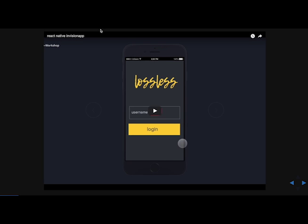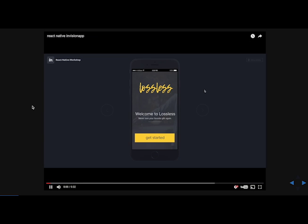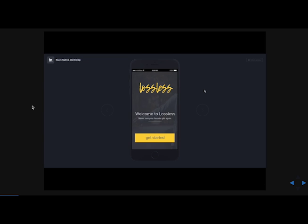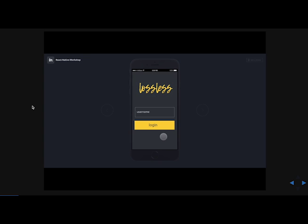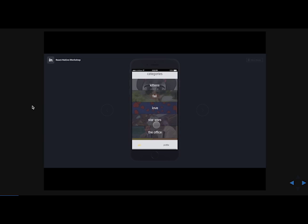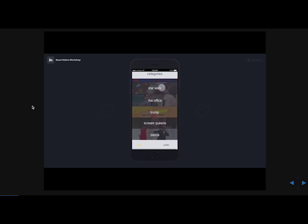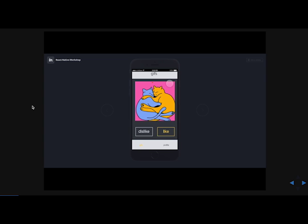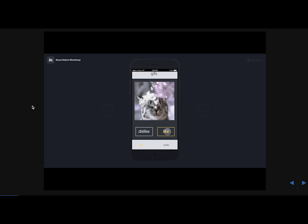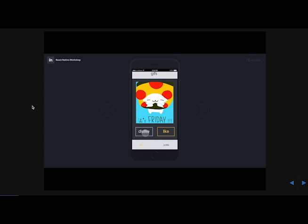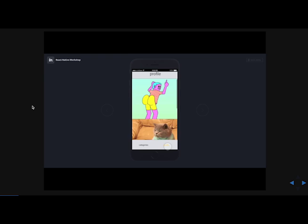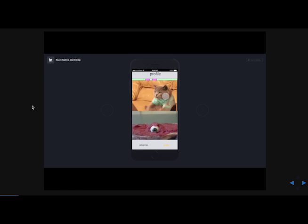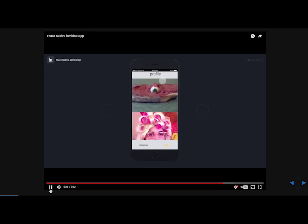So let's take a look at the application that we're going to be building. So this is called Lossless, and it's a GIF curation app. And if you understand GIFs and their format, you'll think that's a little clever. So we're going to click the Getting Started button, which will bring us to a login screen with an input and another button. From there, we are going to go into the categories where we can pick the different GIF categories. Then we can like and dislike. The ones we like will then be saved to our profile.